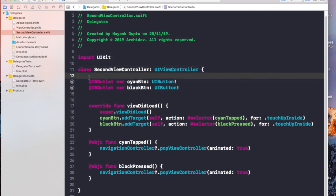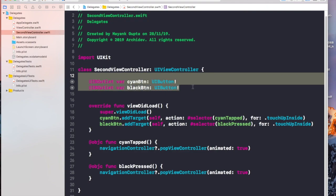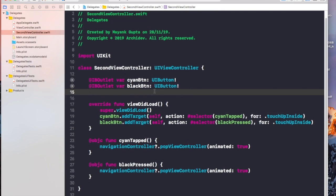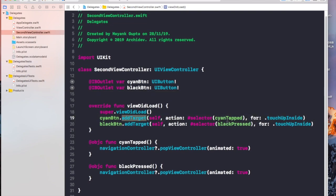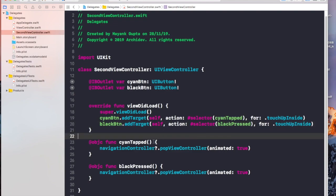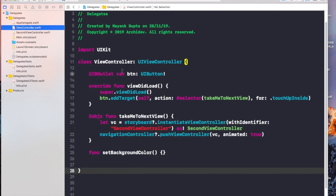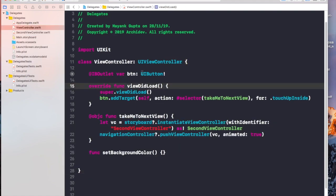Here we have the outlets of those two buttons. We have the cyan button and the black button, and their targets are defined here. 'cyanTapped' is called when cyan is clicked, and 'blackPressed' is called when black is clicked. Currently nothing is happening — the navigation controller just pops the second view and takes us back. What we really want to do is change the background color of the first view.